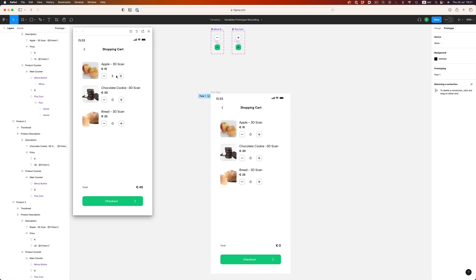We go up, we go down, and once we hit zero, nothing happens. Perfect.